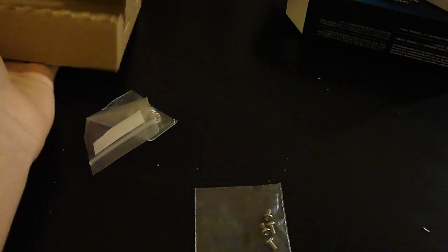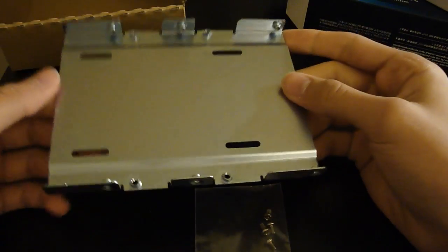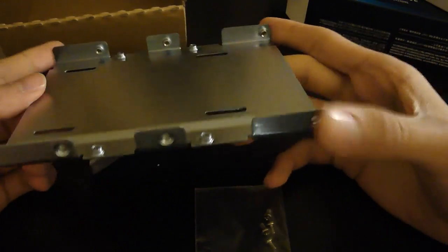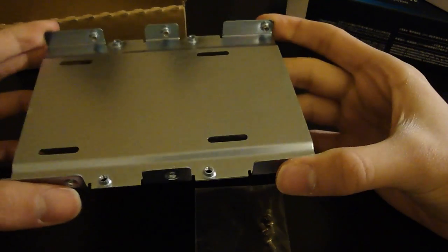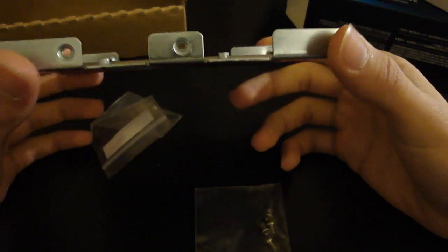But it comes with a whole bunch of screws. And a 3, or the 2.5 to 3.5 inch adapter. So you can put this in your desktop if you want to.